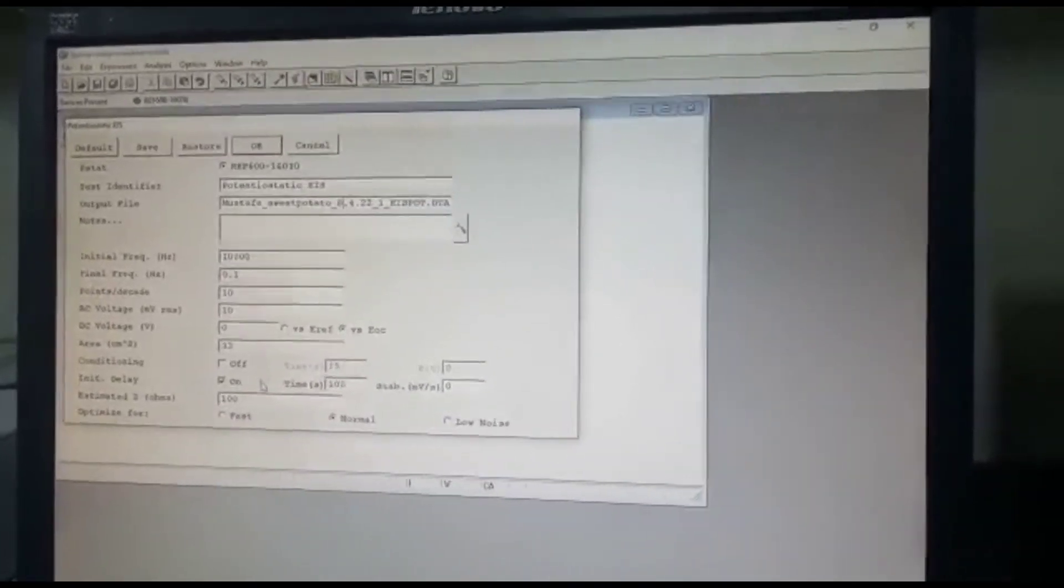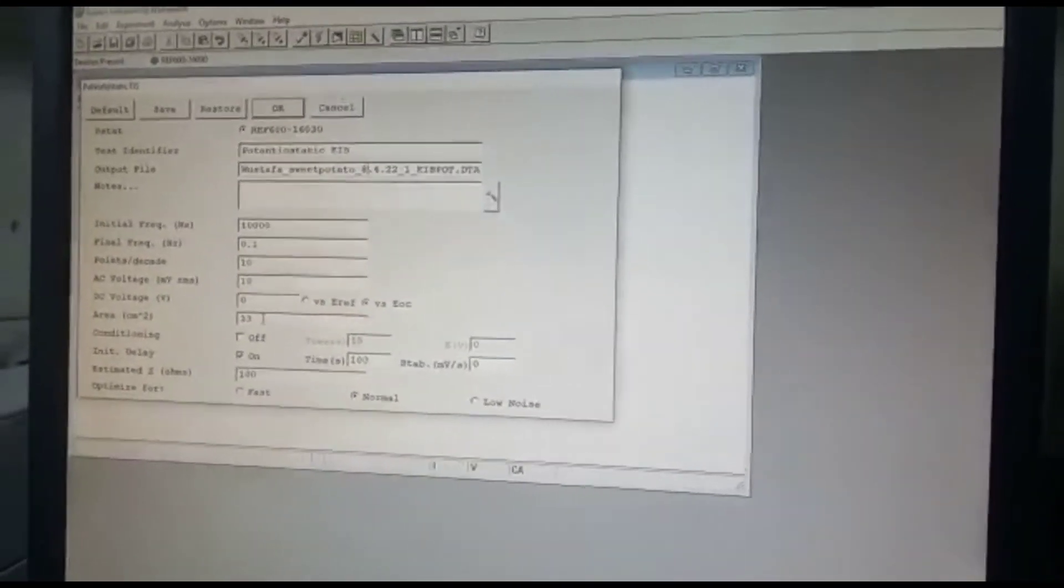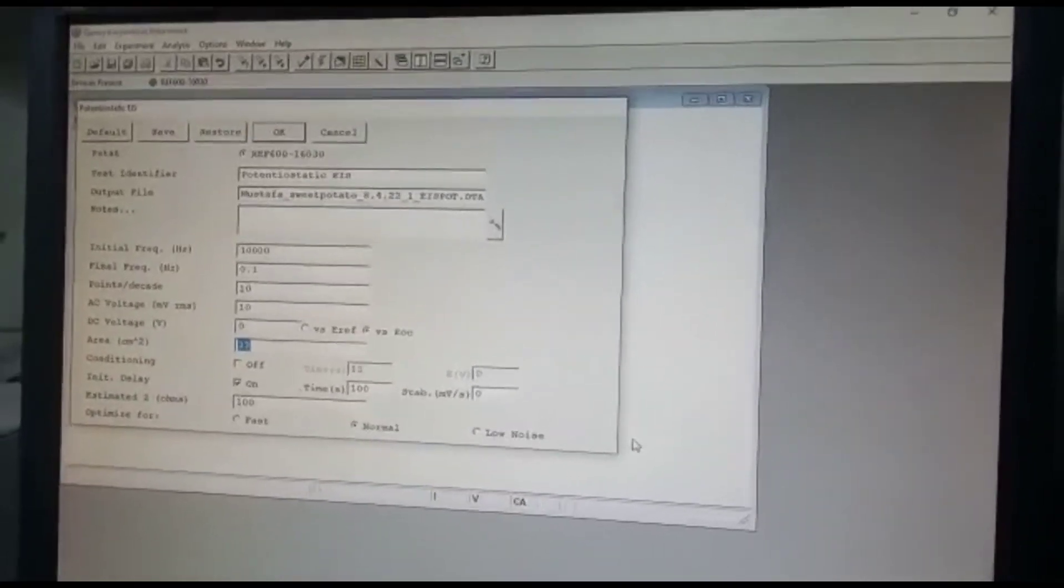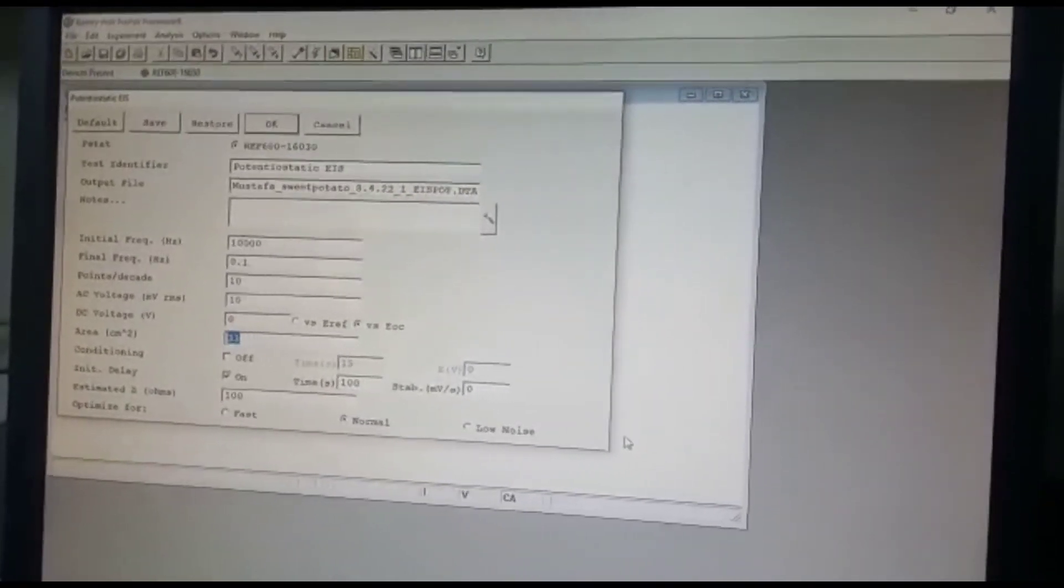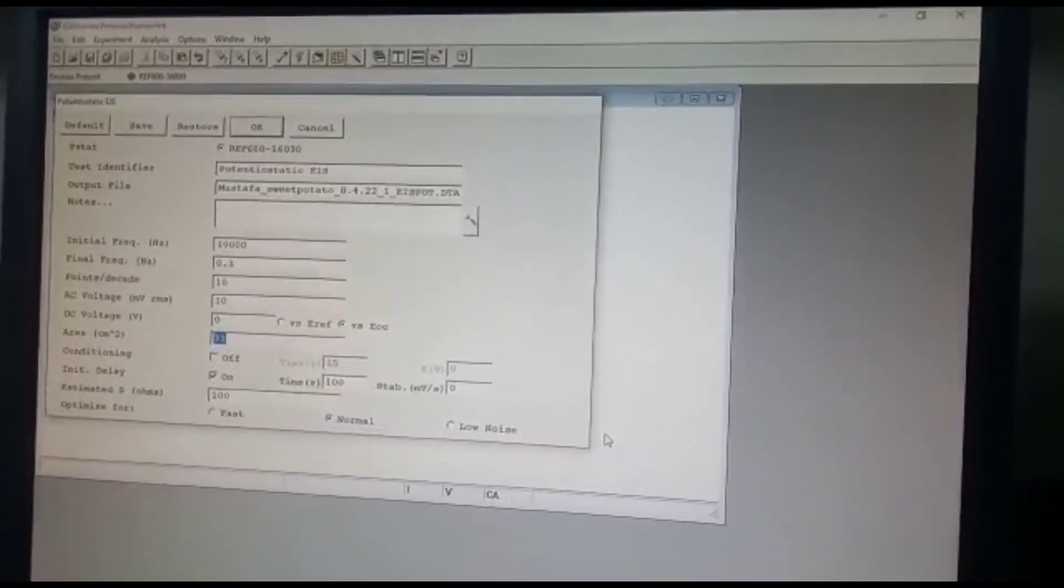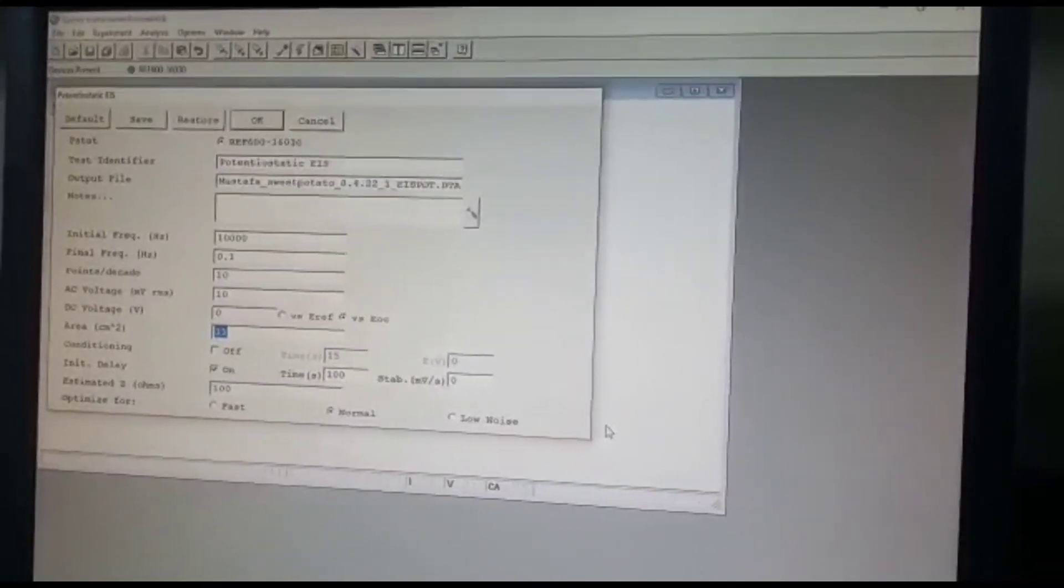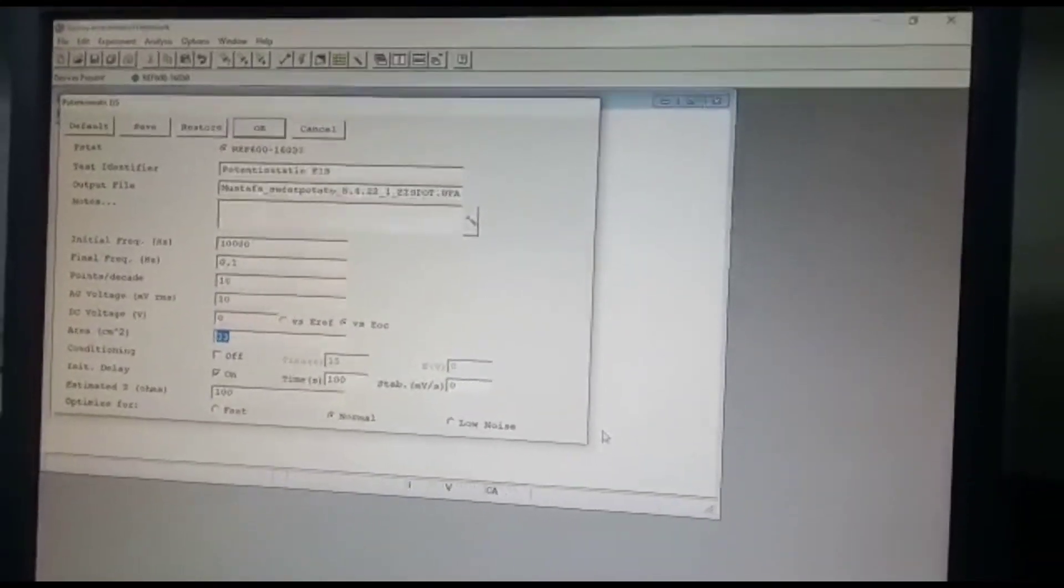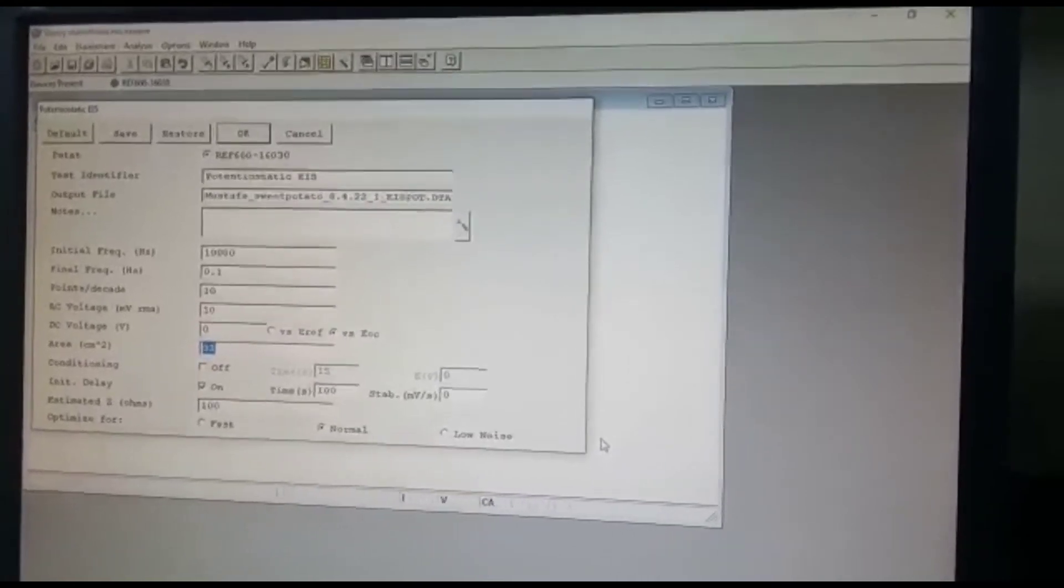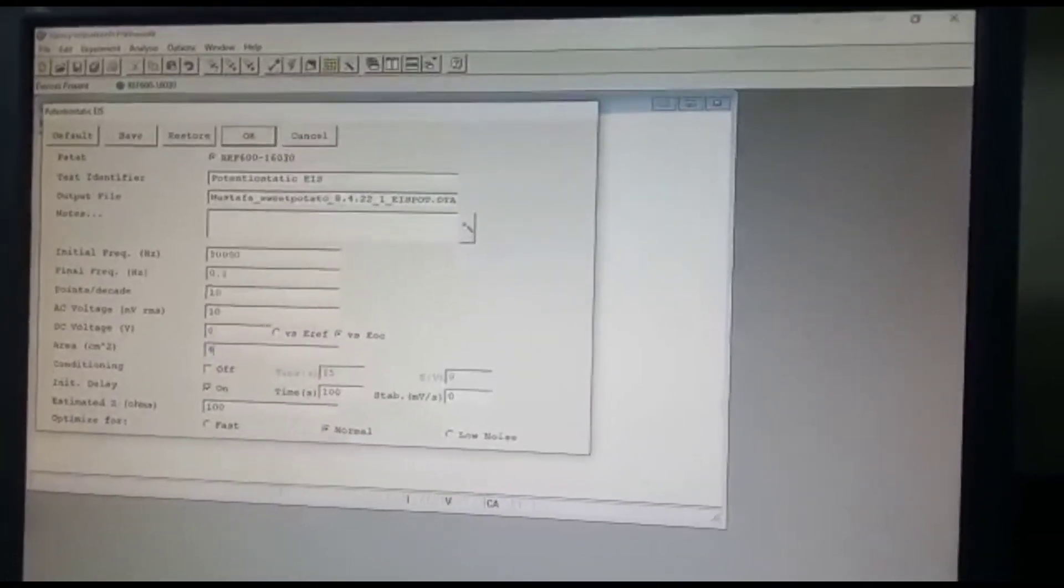And the area is also important. The area is actually set based on the area of the electrodes that you have. I think in this case the area that Mustafa, or my student, is using is 41.